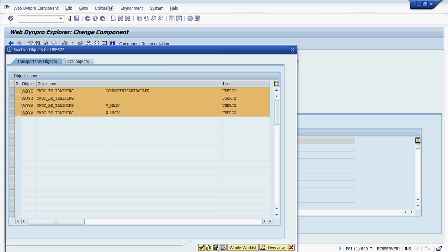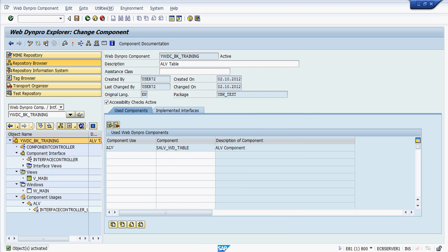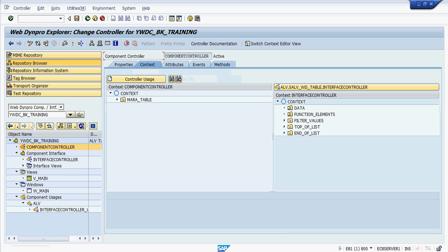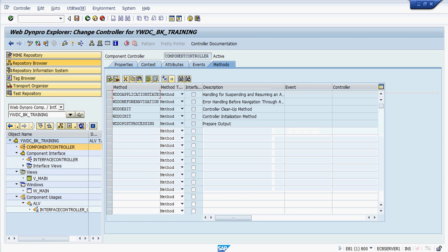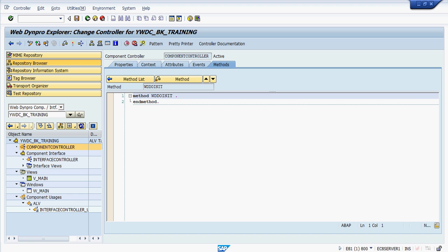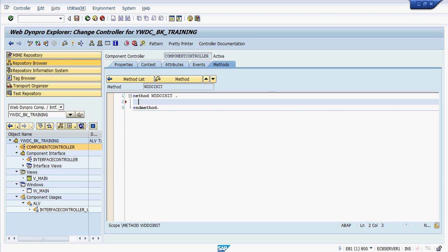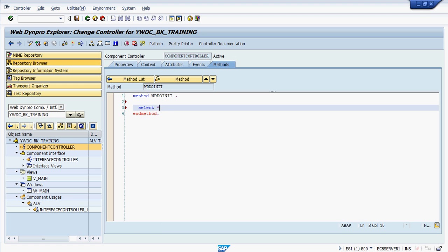Now come to the Component Controller, go to Methods, and go to WD_DO_INIT. Here we will write the business logic. Normally, as per MVC architecture, we should have the business logic written in an assistance class or a function module. The function module can be called from the Component Controller methods. You can also create an assistance class for the Web Dynpro component and within that class create methods that call the business logic. But for now, we will write the SELECT query directly here.